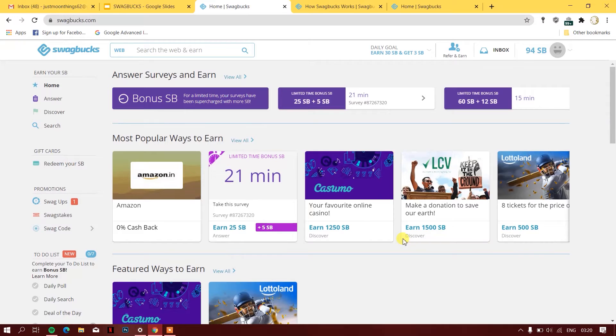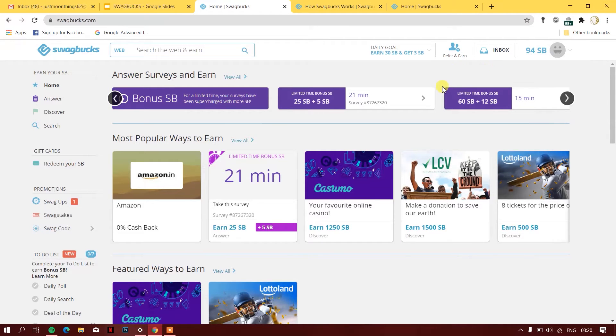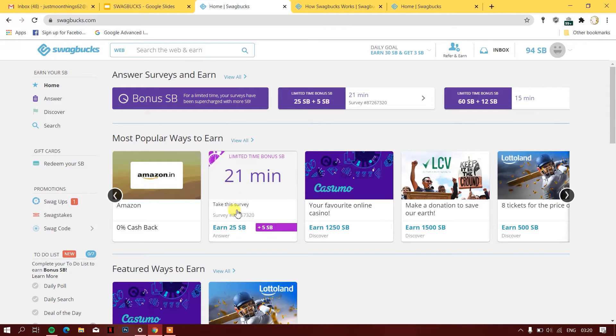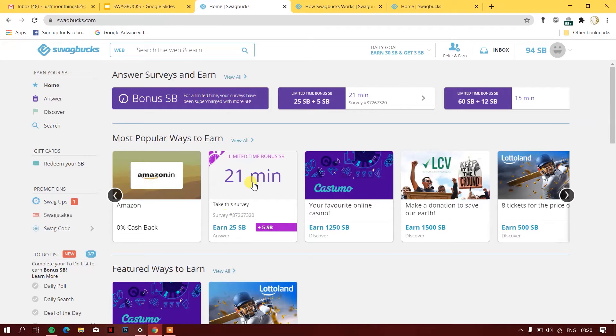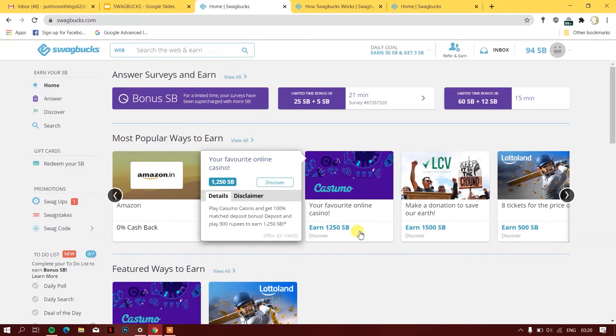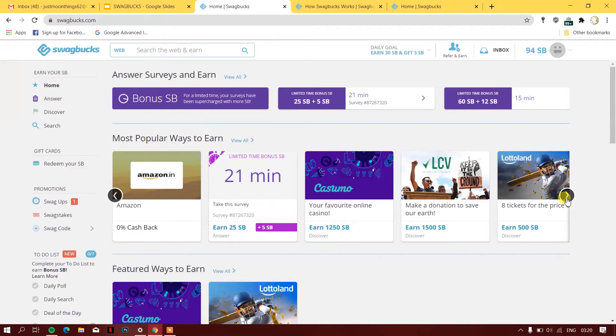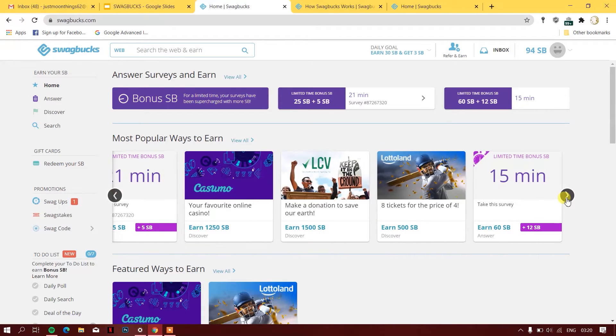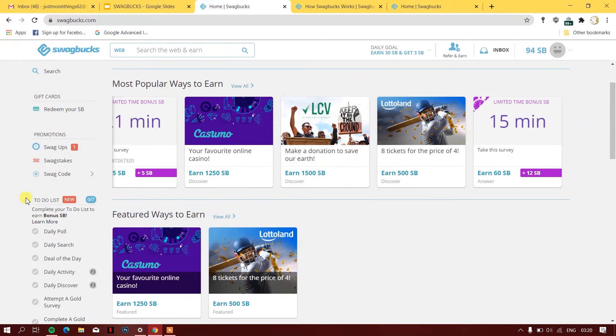Basically there's something called SB points. You can earn these SB points by doing a survey. For example, here's a survey which gives me 25 SB points and takes 21 minutes. If you have spare 21 minutes, you can take the survey. You can also take a 15-minute survey. They also have a promotion section.